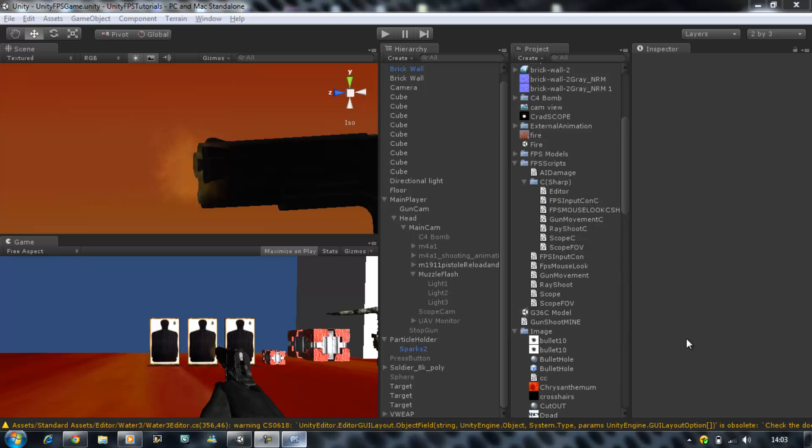Hi guys and welcome back to our tutorial series. In today's tutorial I am going to be showing you how to make your apply damage script and your raycast shoot script using C sharp.